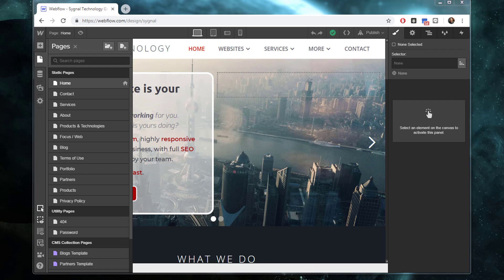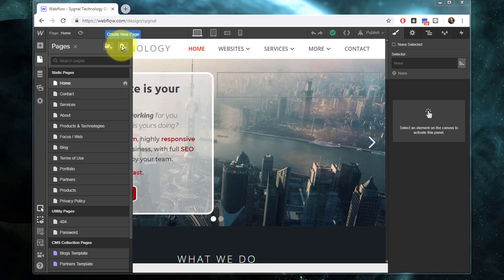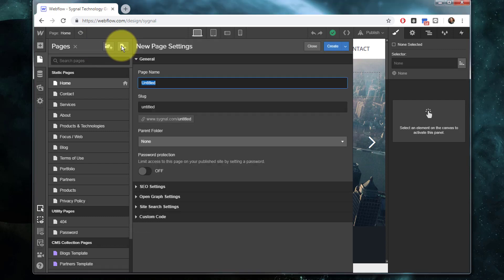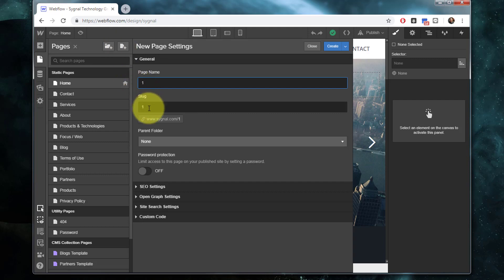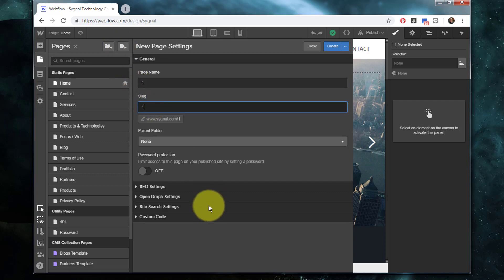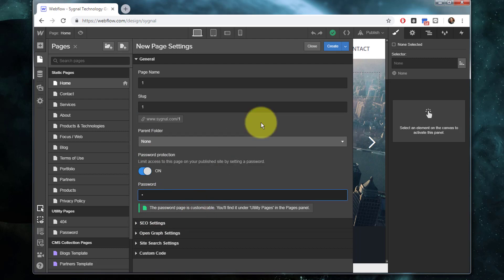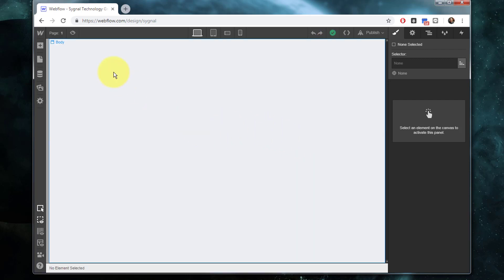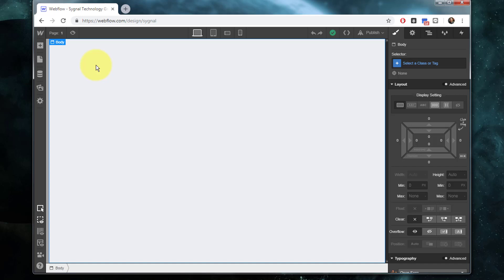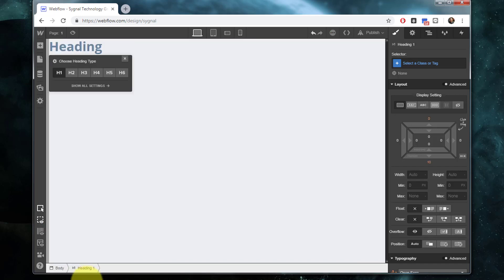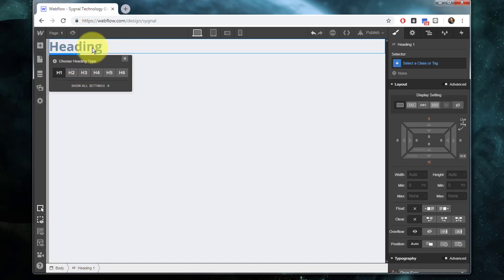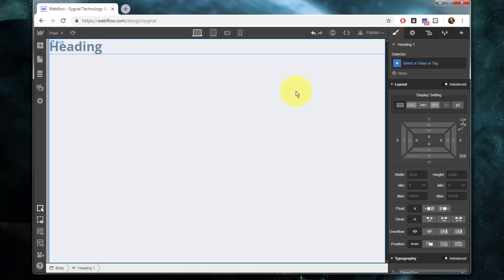I'm going to create a couple of things here. First, I'm going to create just a general page which we're going to set up as a password protected page. I'm just going to call it one for now to make it very easy to access. We want it in the root directory. I'm going to password protect it. I'm going to make the password one just to keep it extremely simple. And just so we know where we are once we get into this page, I'm going to give it a heading. I'm just going to call it one.